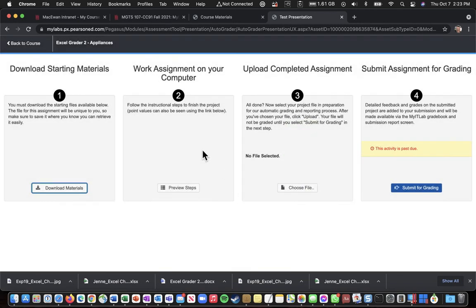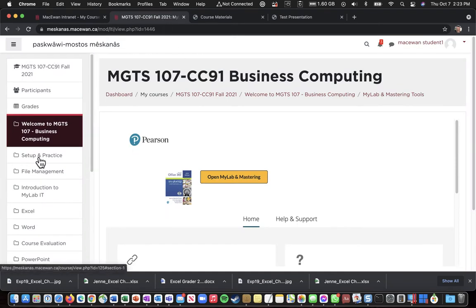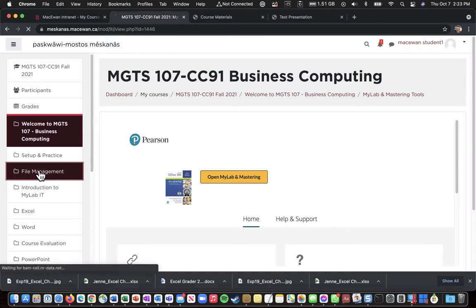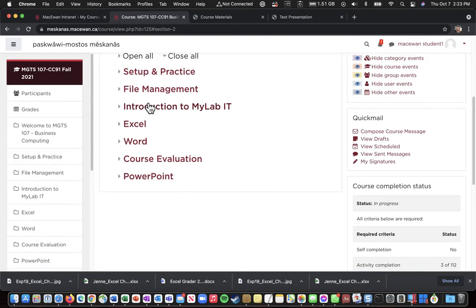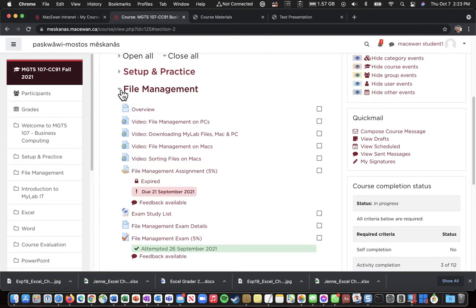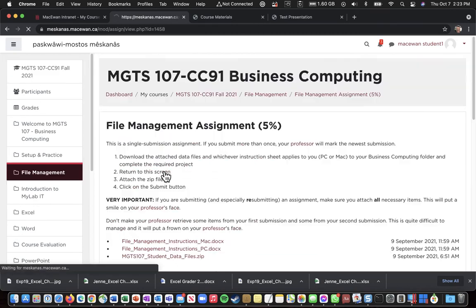So, the other thing we need for the file management assignment is something called Student Data Files. So I'm going to go back to the course, and I'm going to go into File Management, and I'm going to flip that triangle down.